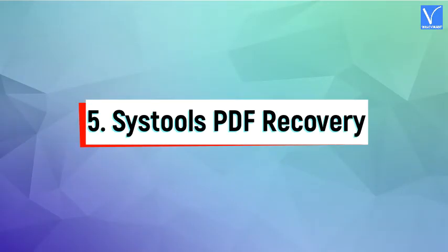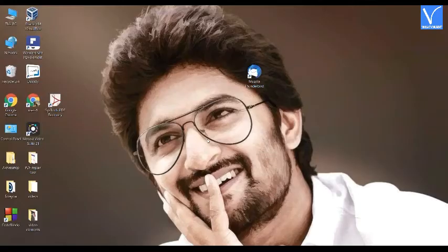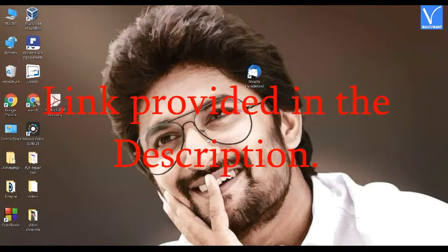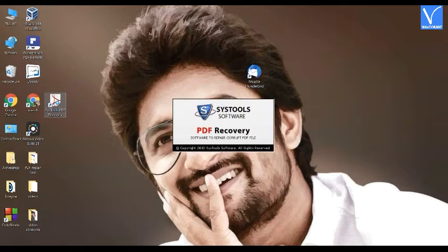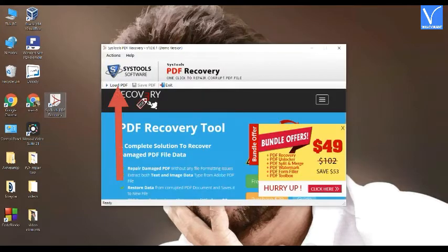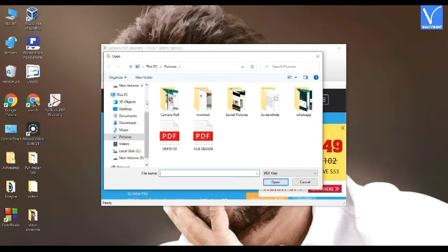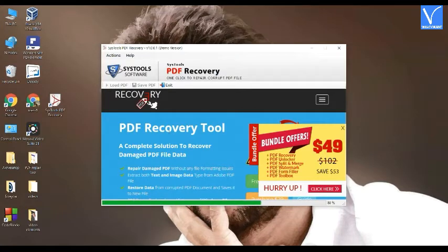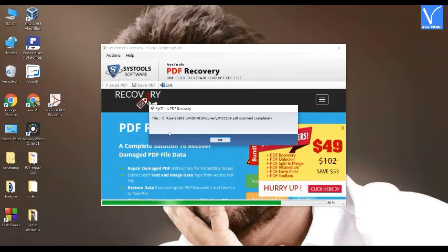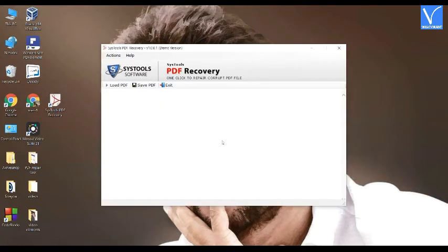Method 5: Using SysTools PDF Recovery. Download and install SysTools PDF Recovery — the product link is provided in the description. Once the installation is completed, open the SysTools PDF Recovery Tool. Click on the Load PDF option from the main interface. The Open window will appear. Select the corrupted PDF file. It starts repairing. During the process, a pop-up will appear — click OK. Once the process is completed, click on Save. These are the simple steps to repair your corrupted PDF files using SysTools PDF Recovery.